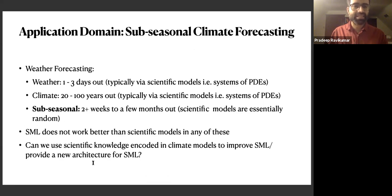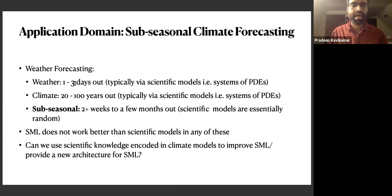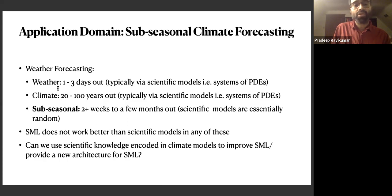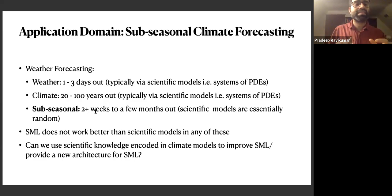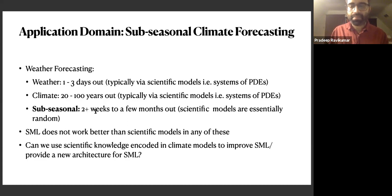A key application domain that we are actually working on towards this is sub-seasonal forecasting — weather forecasting to be distinguished from normal weather forecasting, which is stuff three days out, to climate forecasting, which is 100 years out. Sub-seasonal is medium term. The unfortunate fact is that statistical machine learning works on none of these settings. Scientific models work well on weather and climate, but they don't work at all on sub-seasonal forecasting problems. So this is a setting where neither scientific models nor machine learning do anything better than random — it's really that bad. So this is a test for third wave AI systems.